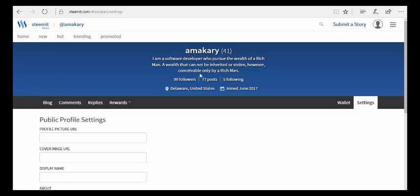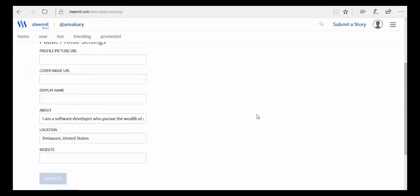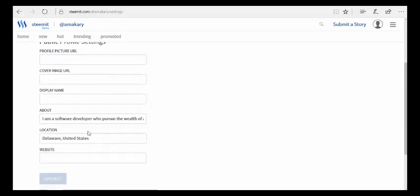Before I open the application, I want to make some changes. I'm going to change my location instead of having Delaware where I'm currently located, I'm going to change this to New York.